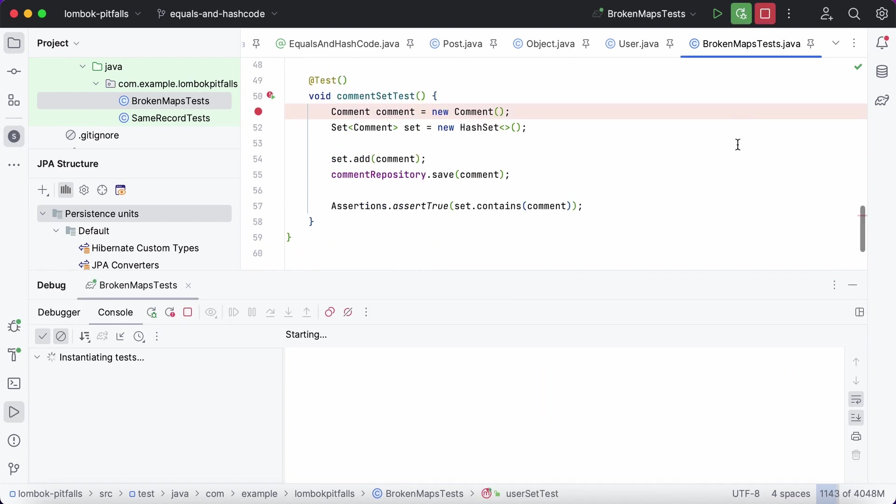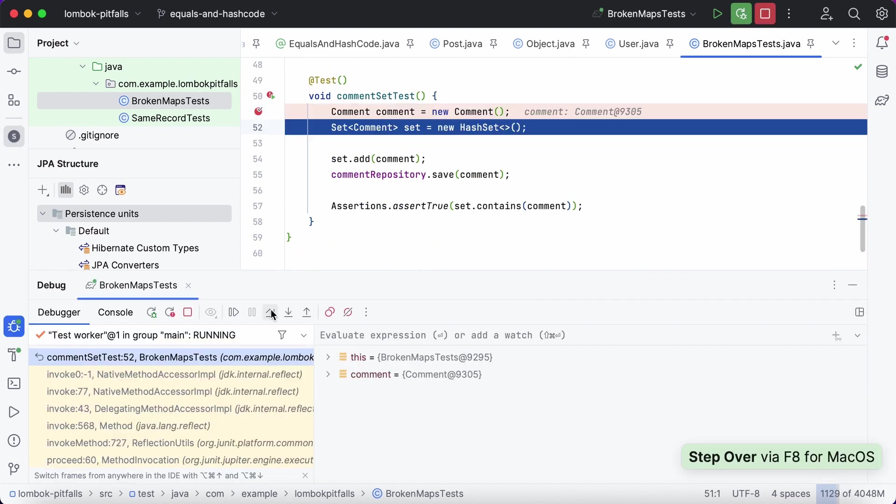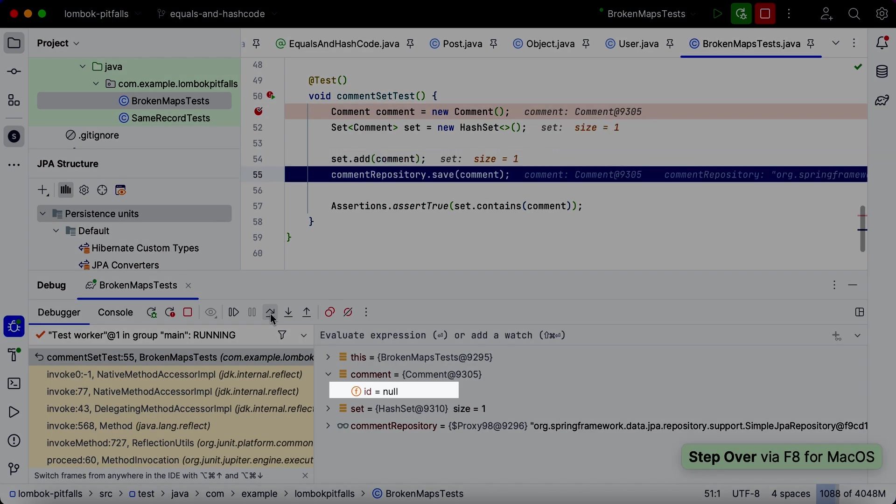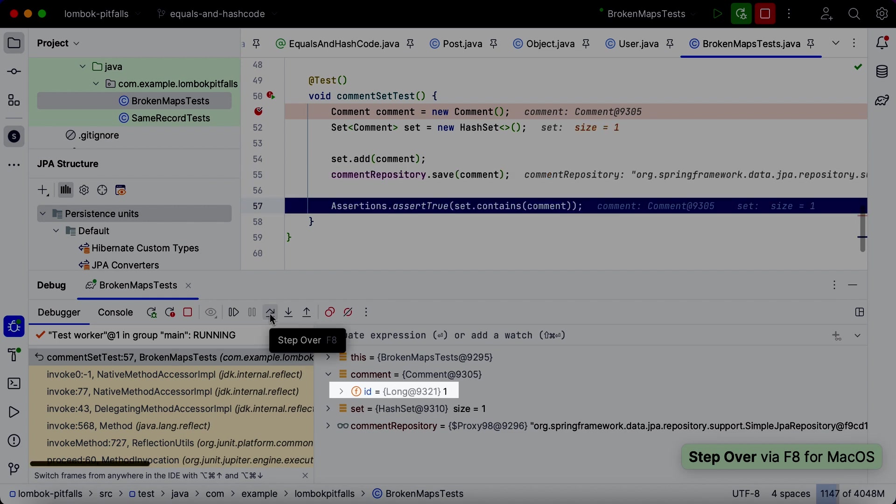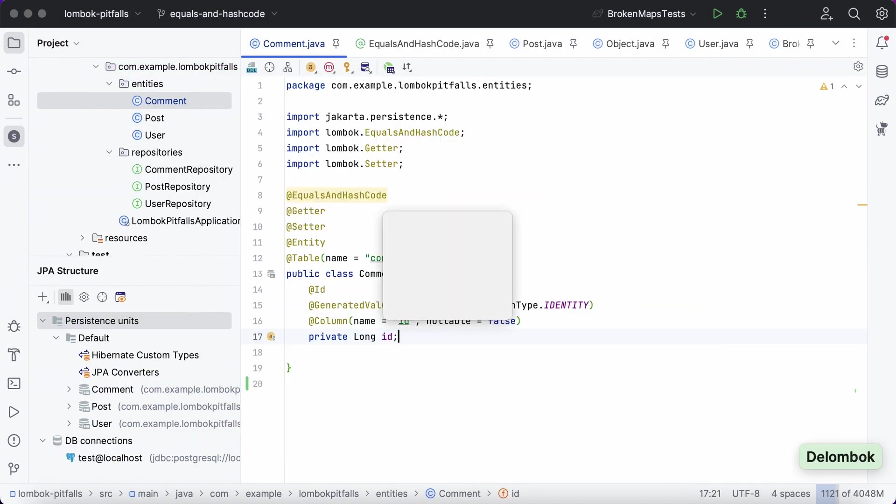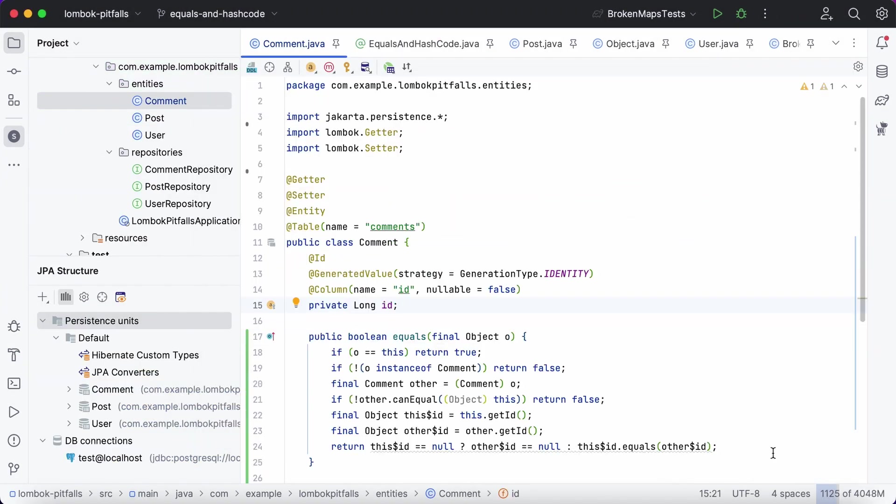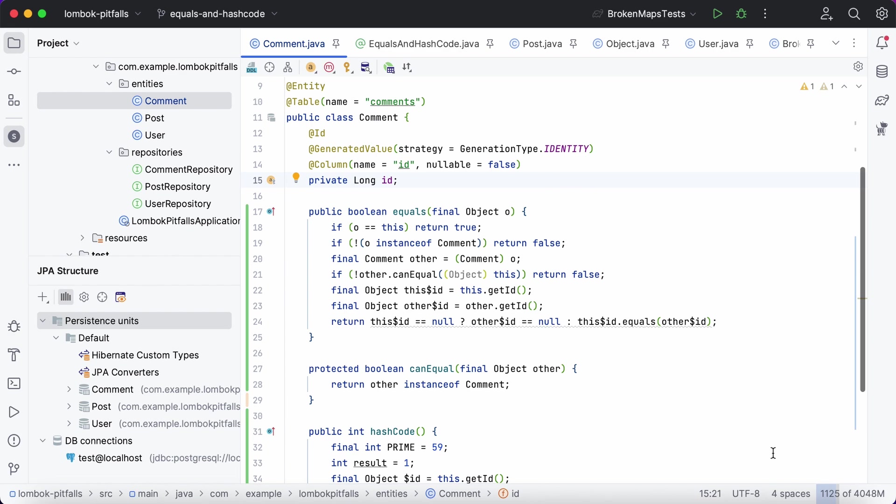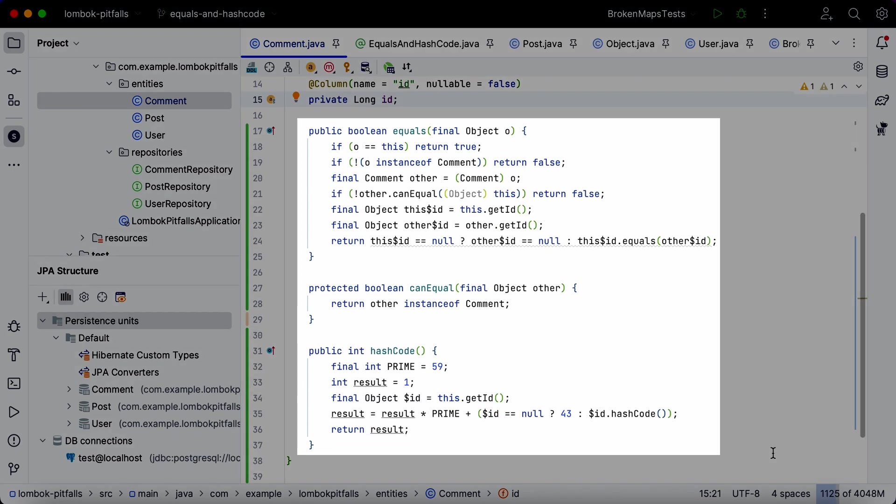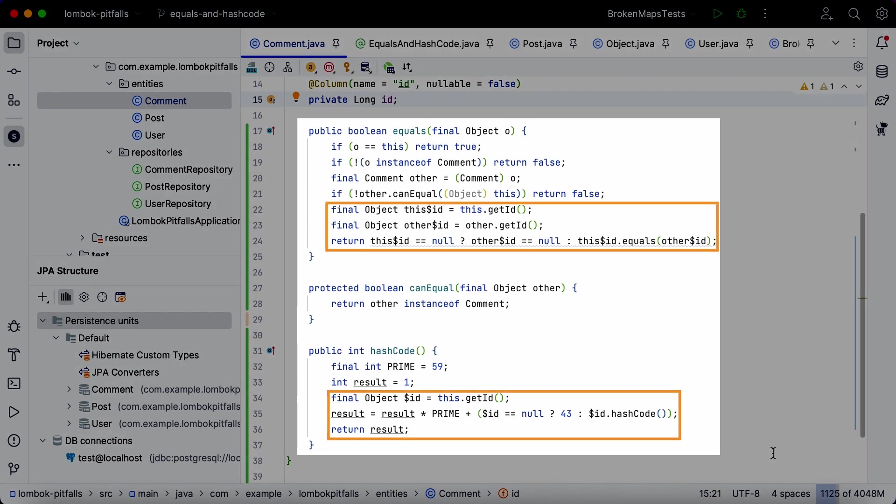After adding entity to the set, we saved the entity to the database, causing the ID of the entity to change from null to a specific number. However, if we deLombok the equals and hash code annotation, we'll notice that both methods rely on the ID of the entity. It's now obvious that after the ID changes, the entities will be considered different, even though in the world of JPA, they're associated with the same record in the database.